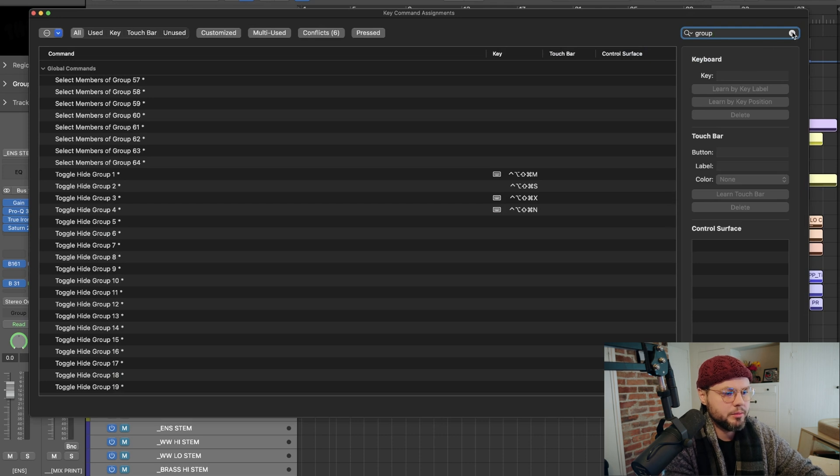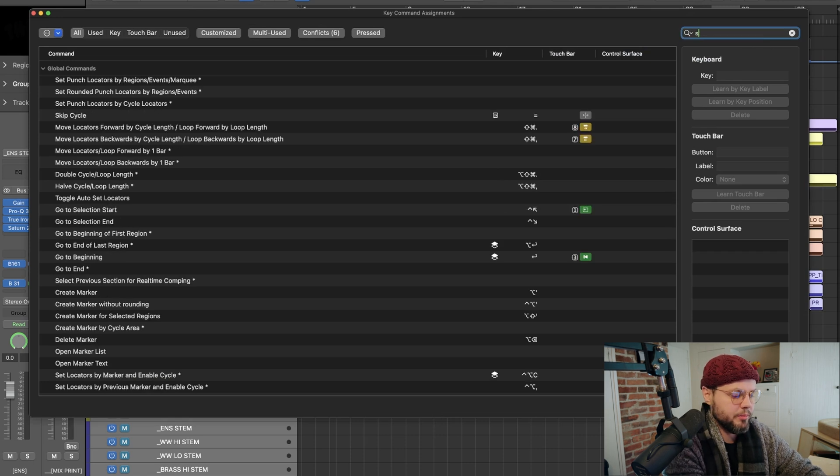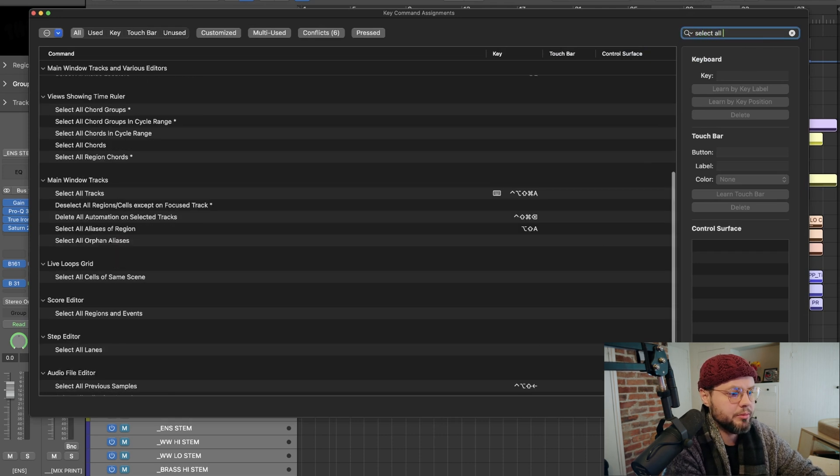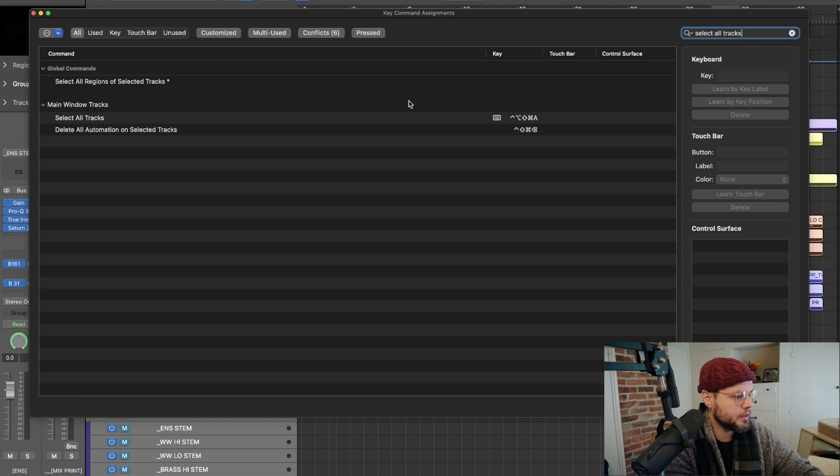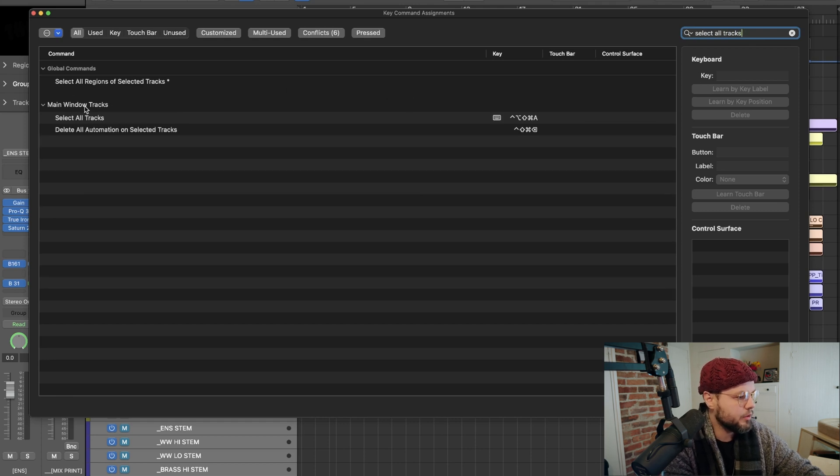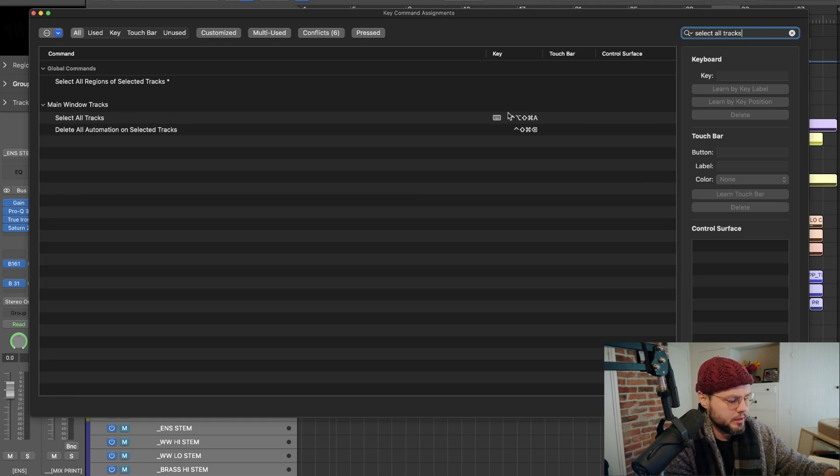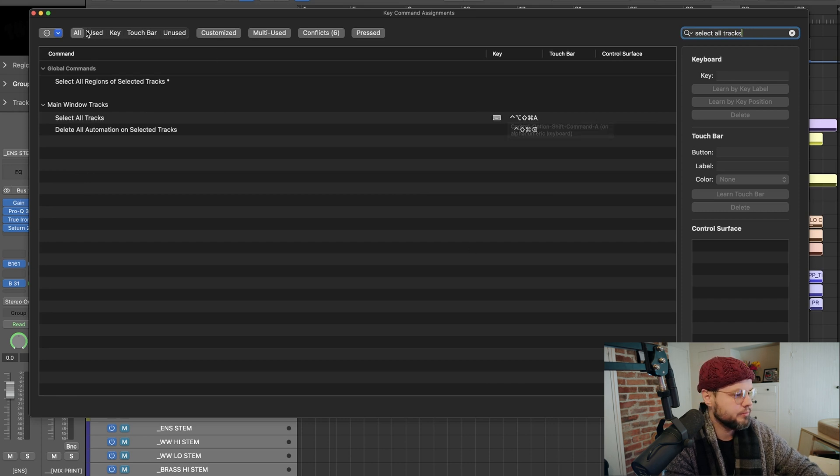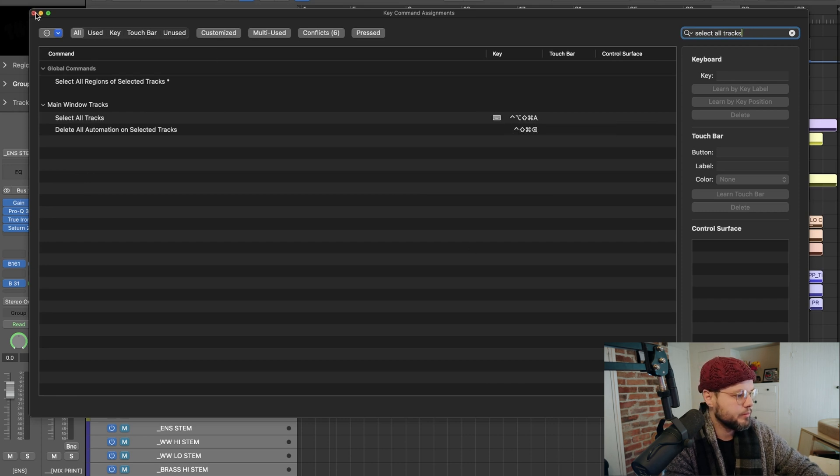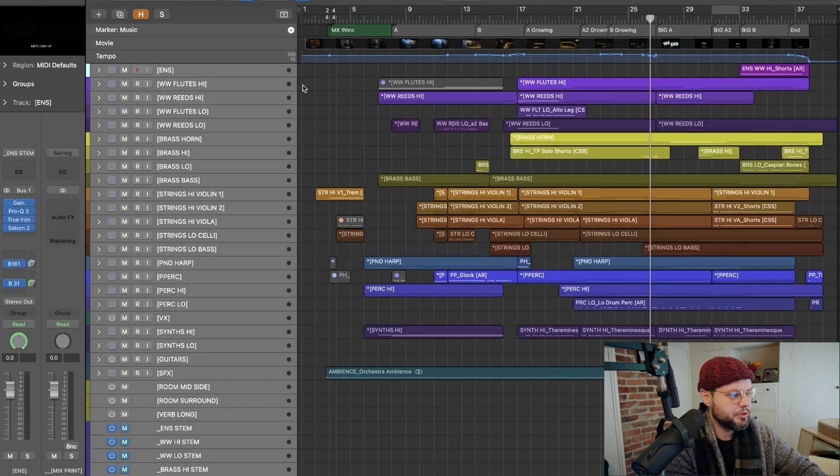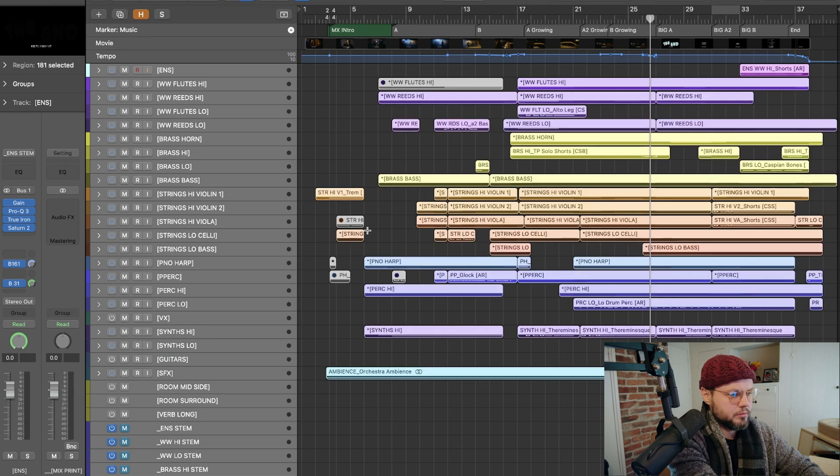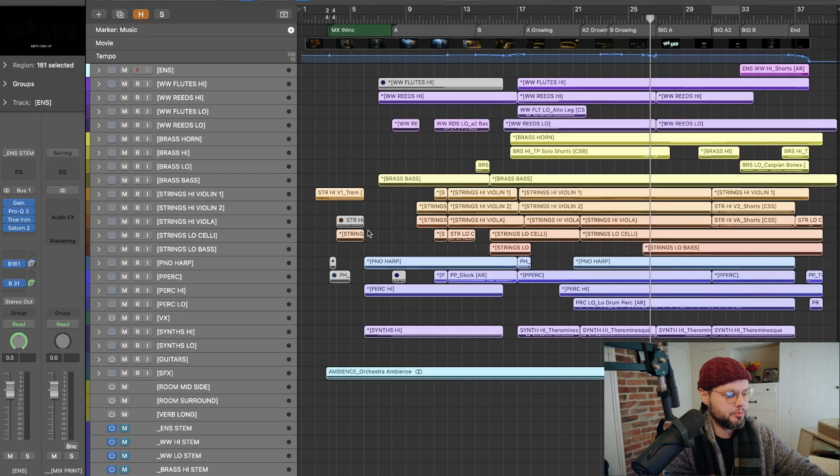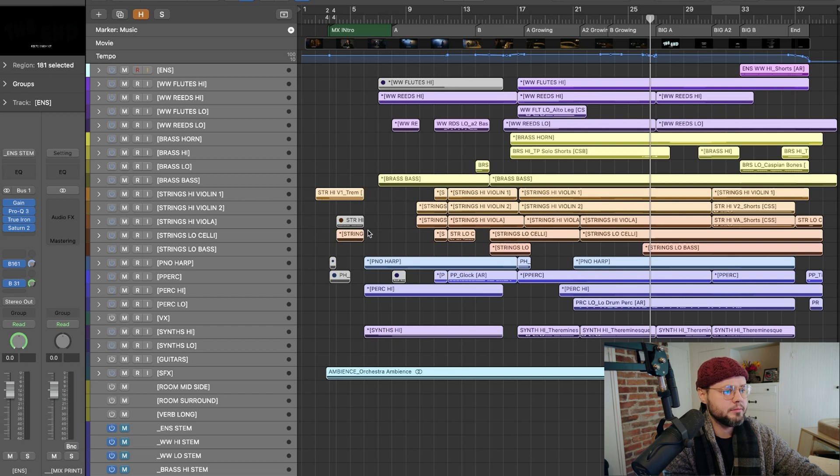Again, bring up your key commands, and I'll type in right here select all tracks. And you'll see main window tracks, select all tracks, I've got it shift control option command A. And so I'll do that. And then I'm just, all I'm going to do is I'm going to press command E.